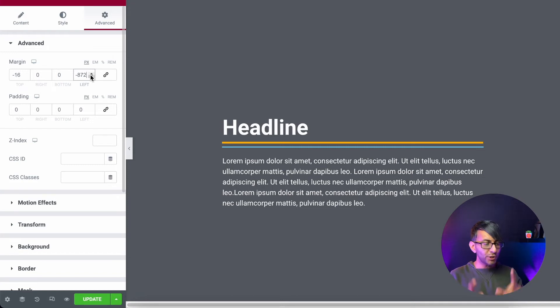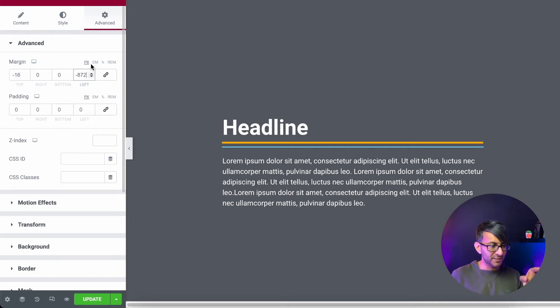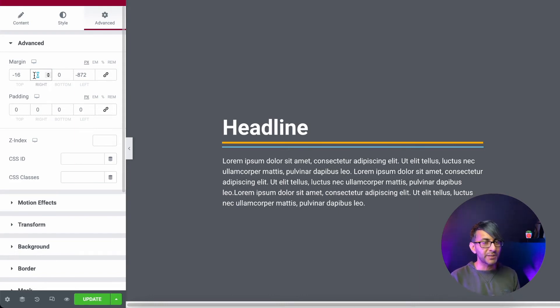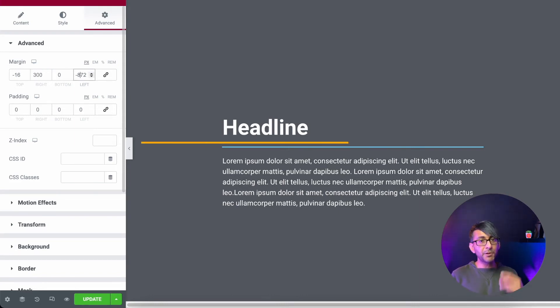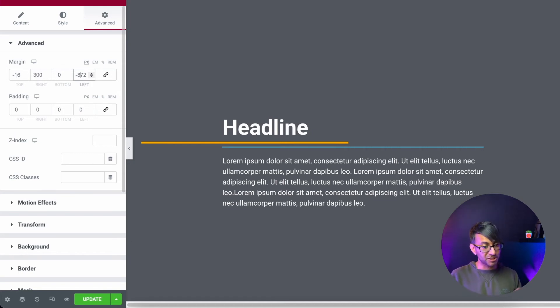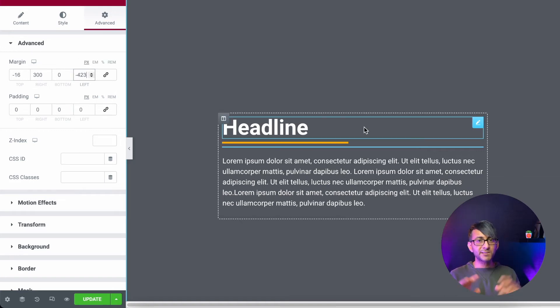What you now need to do is put a number into the right margin, a positive number, because we've used negative to move it over. We need to now put a positive number in. By putting in 300, I've moved over. I now need to shrink my left margin to bring it back in line.